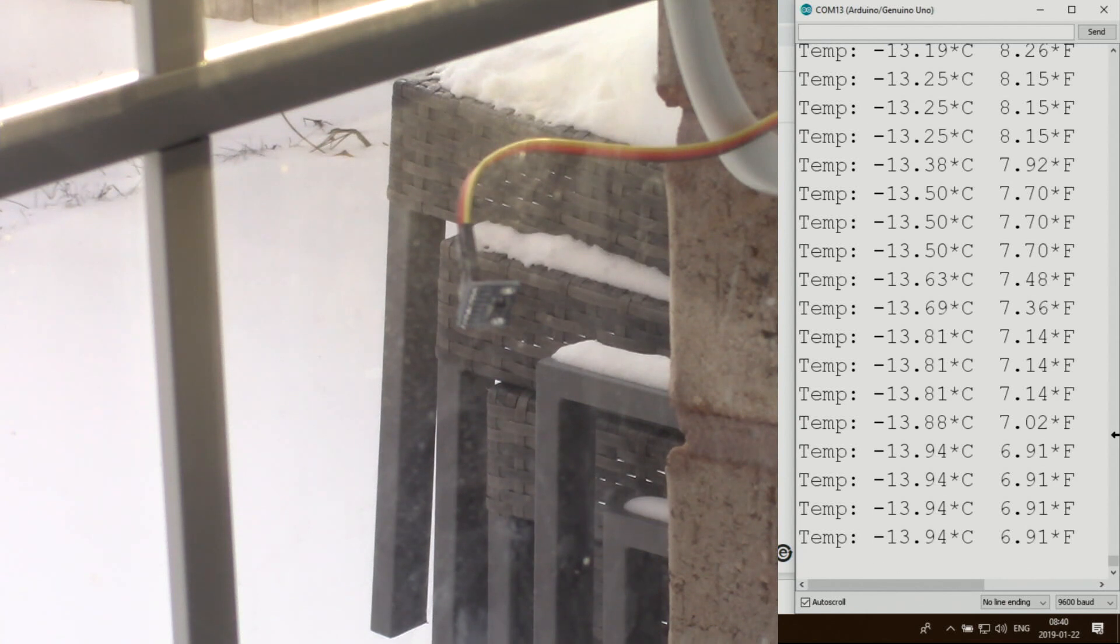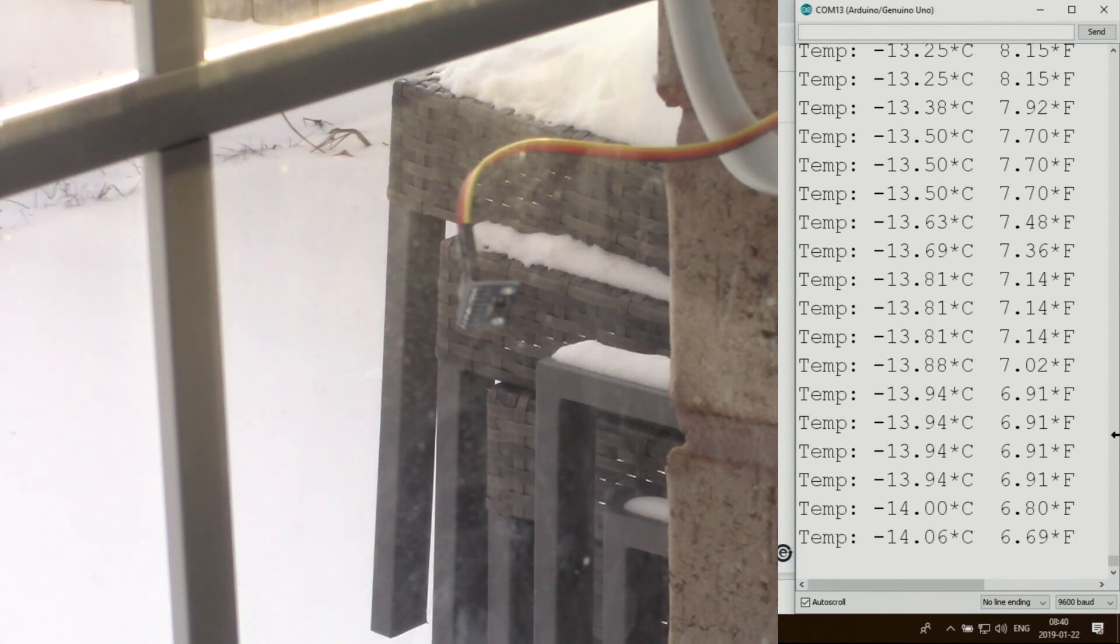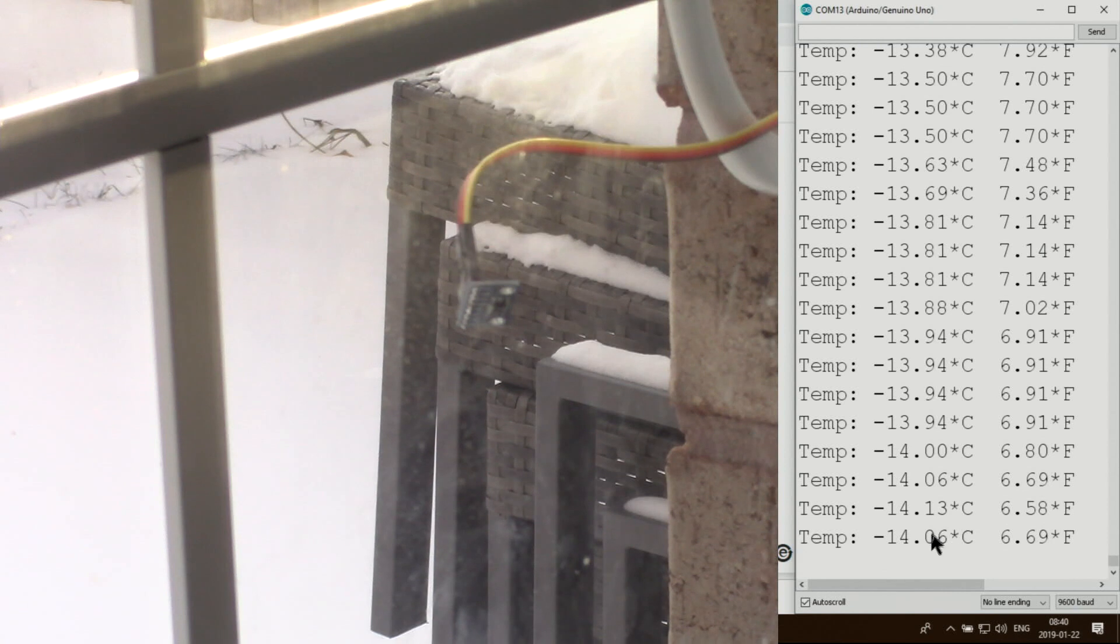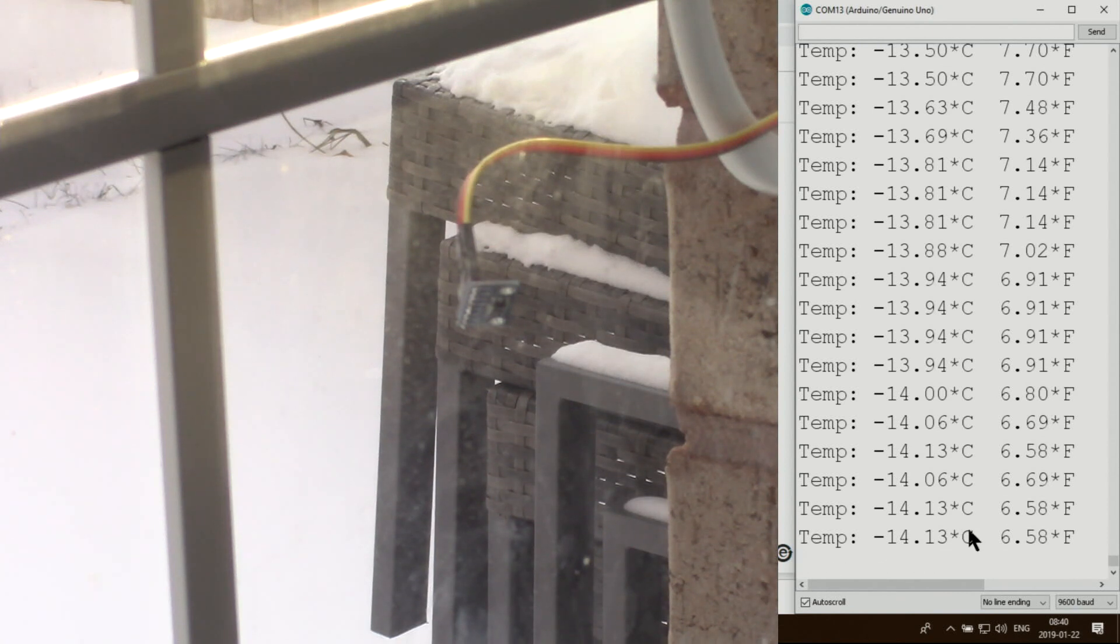We got minus 14 and still the temperature is dropping.